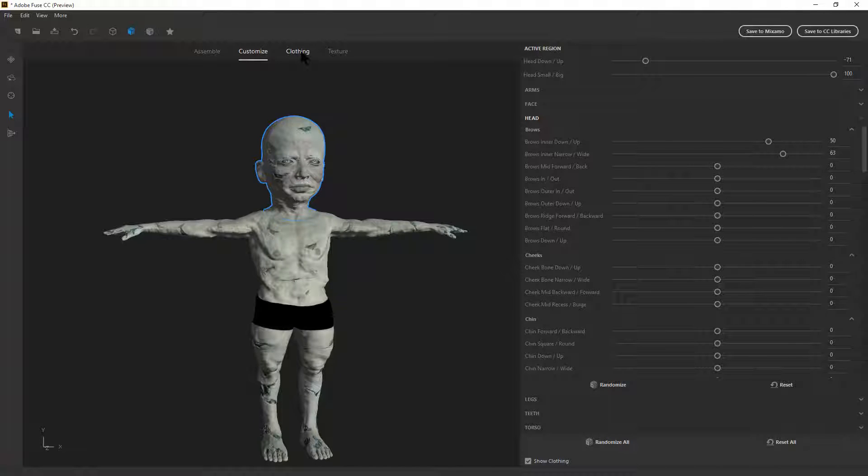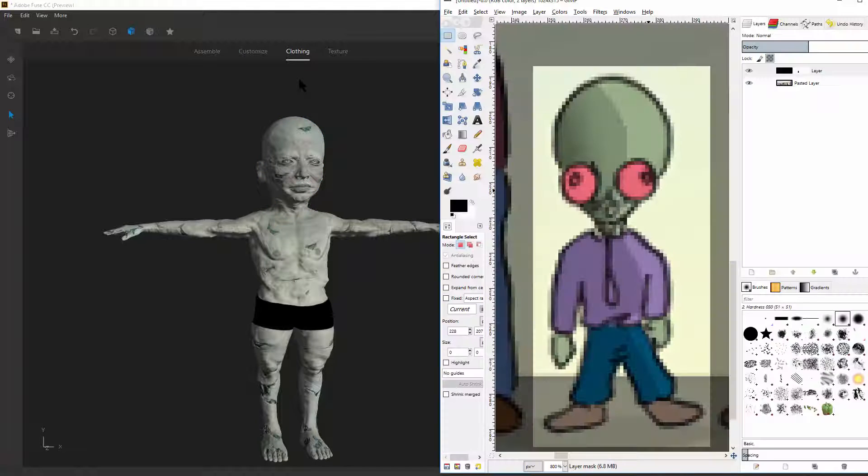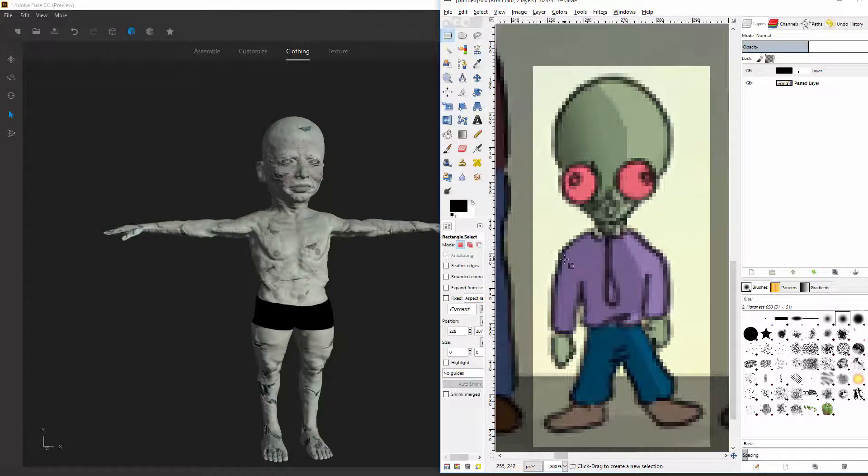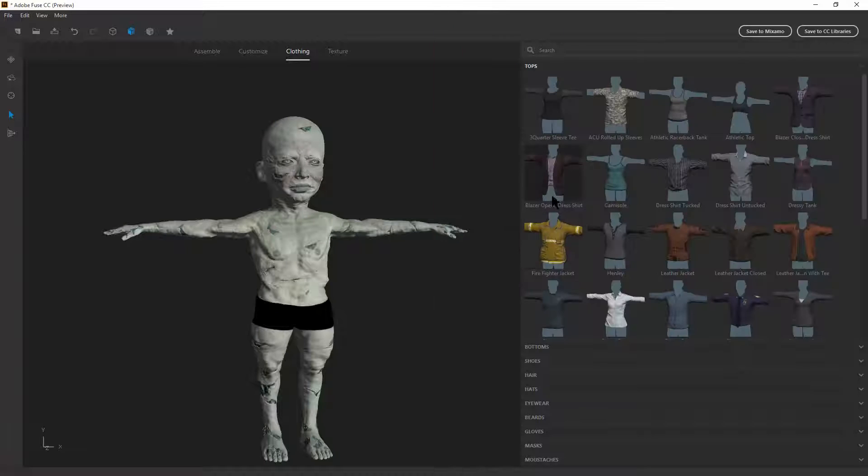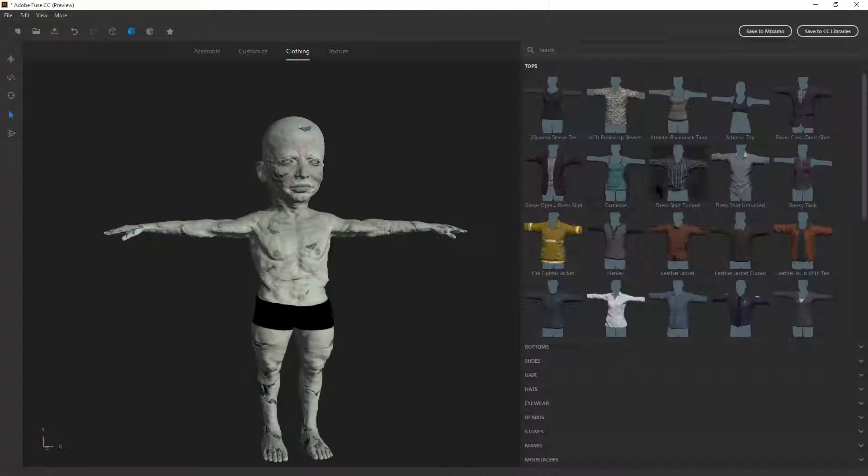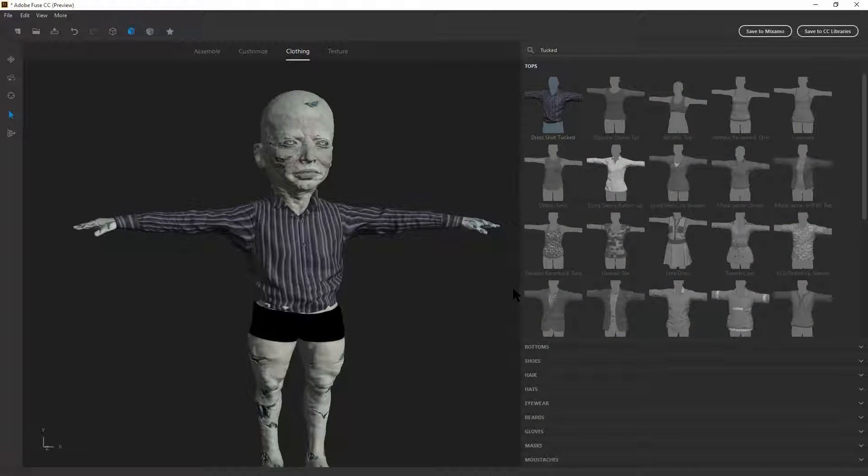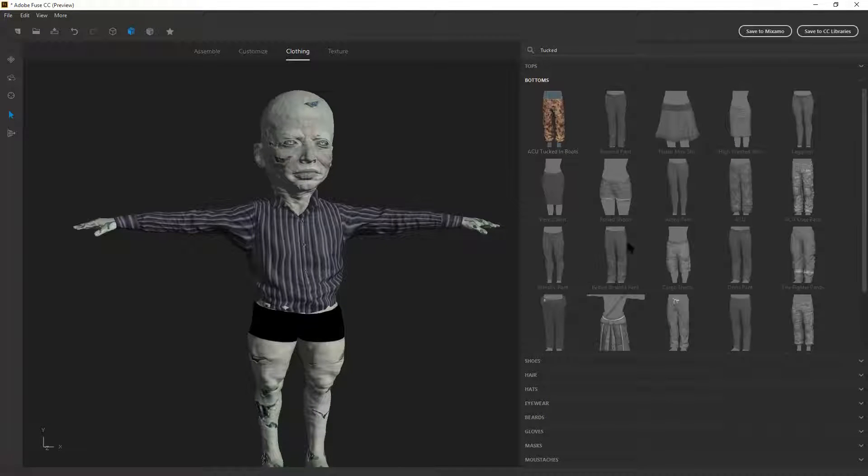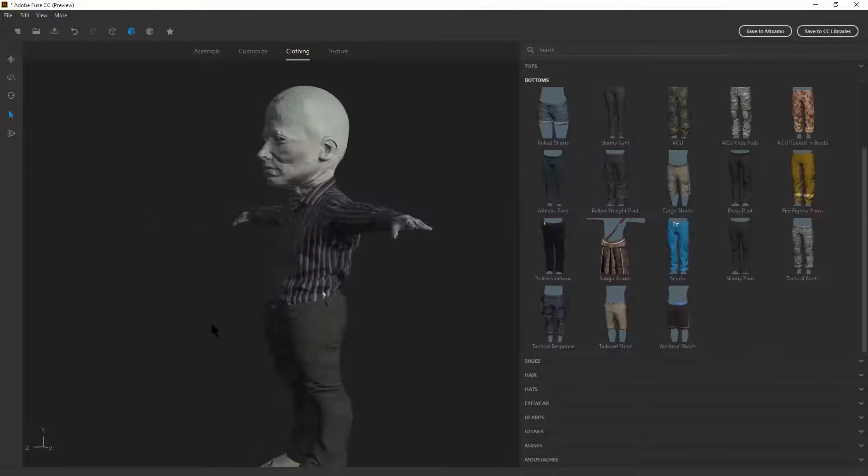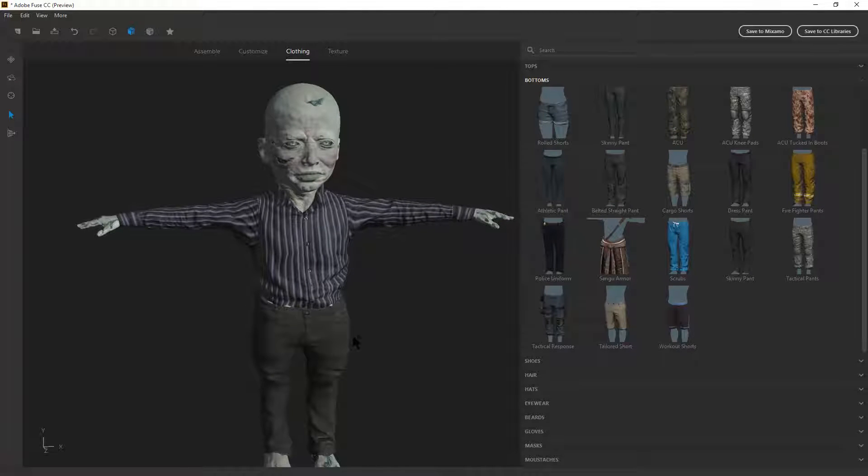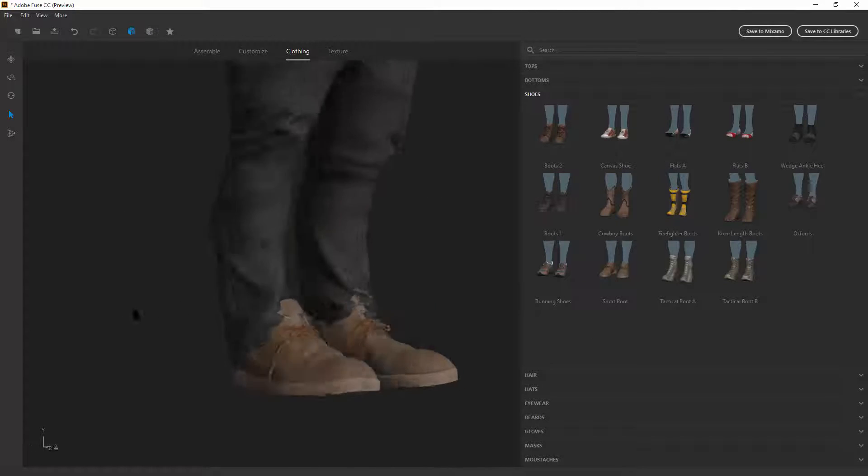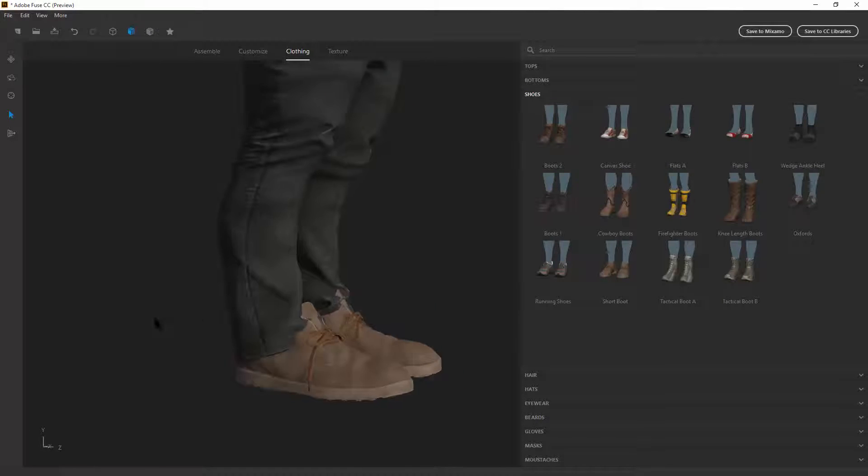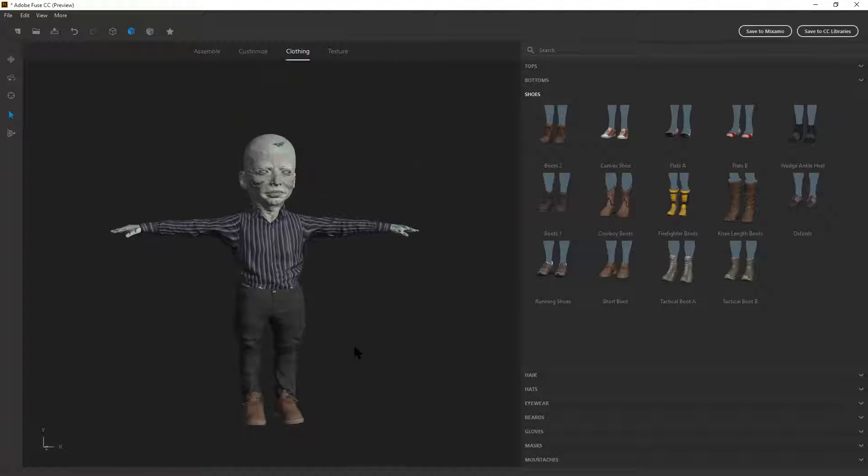Alright. Now we can move on to clothing. So purple shirt. Probably a dress shirt. Yeah, that's about right. So for bottoms, need some jeans. Yeah, that'll work. And then for shoes. I guess that's okay.